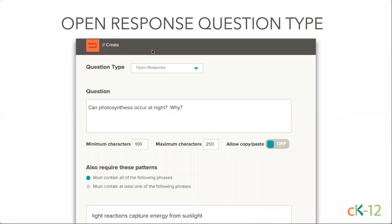We also opened up one new question type for our users: the open response question type. Open response questions are a little hard because our system grades automatically, so we wanted to have the opportunity where you could set a minimum number of characters, allow people to copy and paste text — let's say they're pulling a link in — or actually require an exact word or phrase inside the response. Go ahead and check that out if you want to write your own questions.